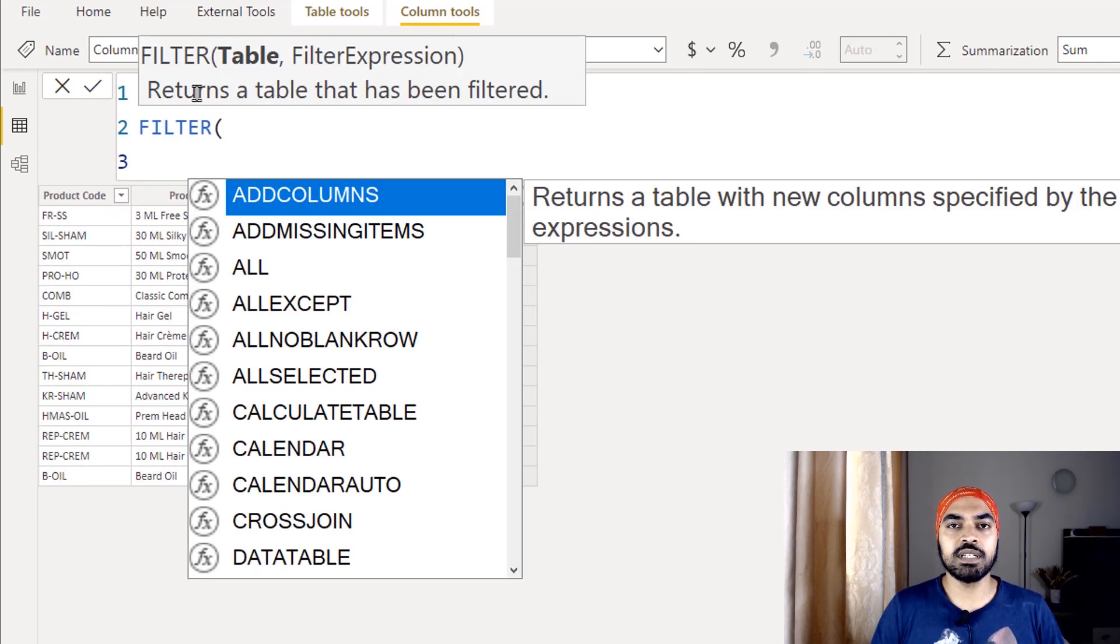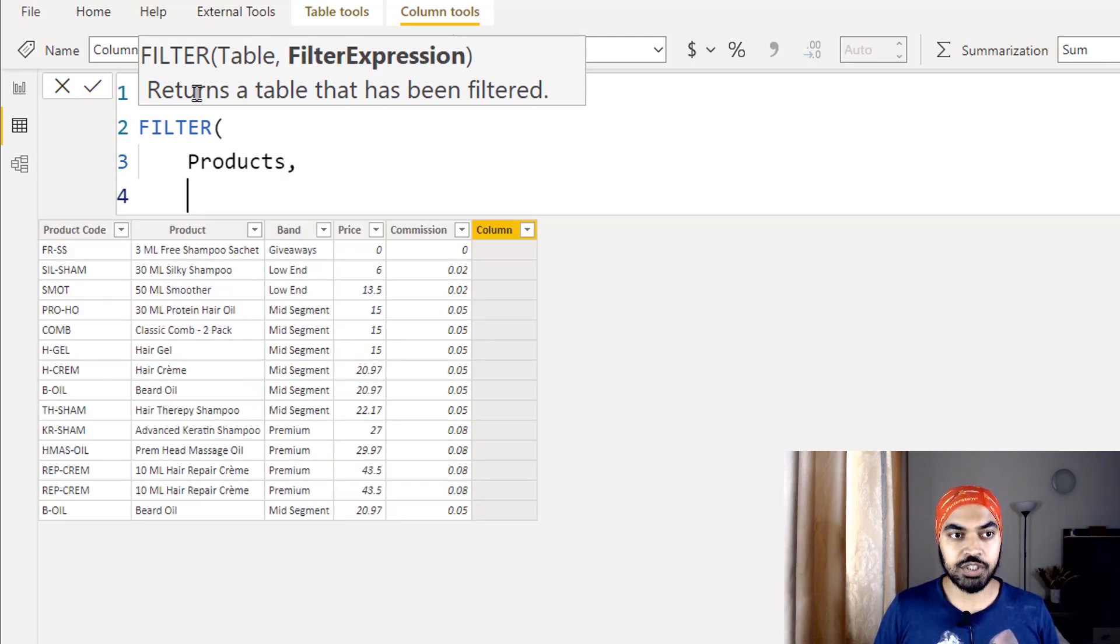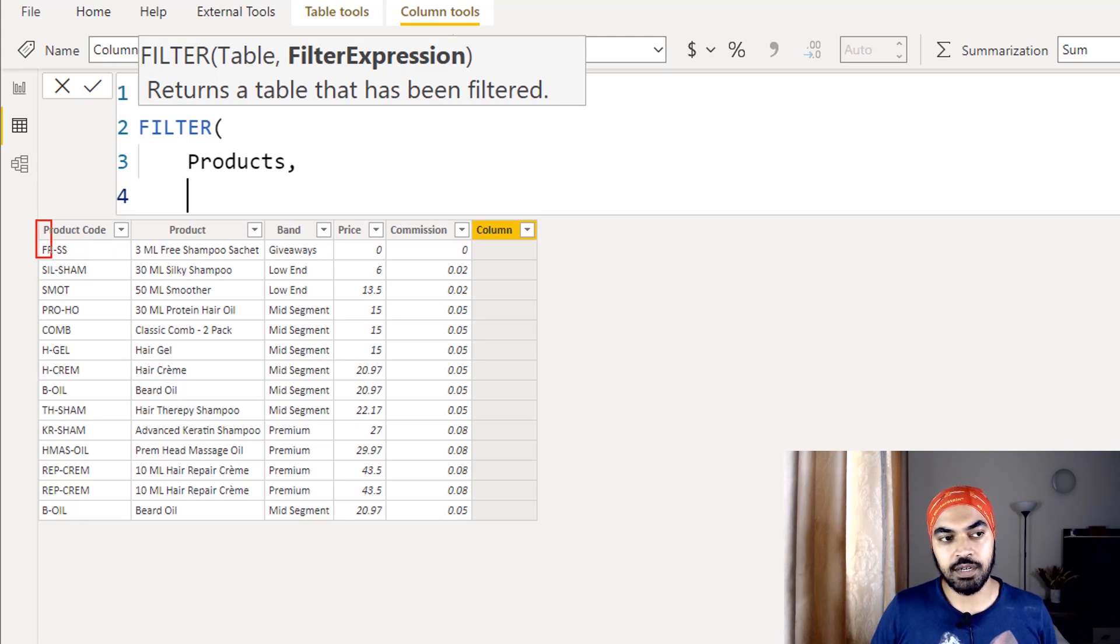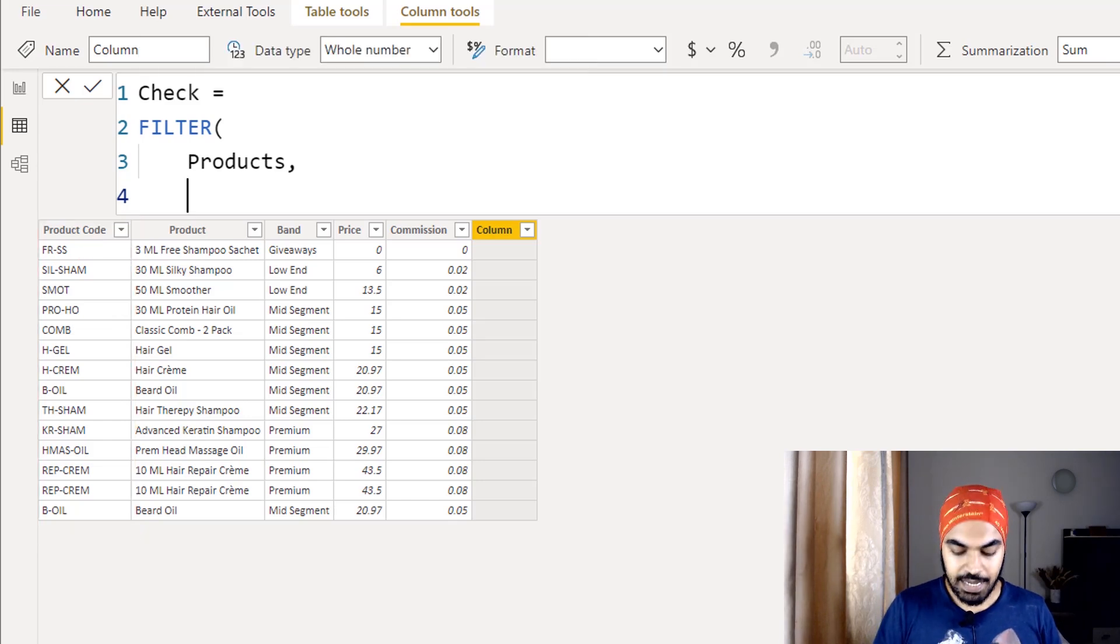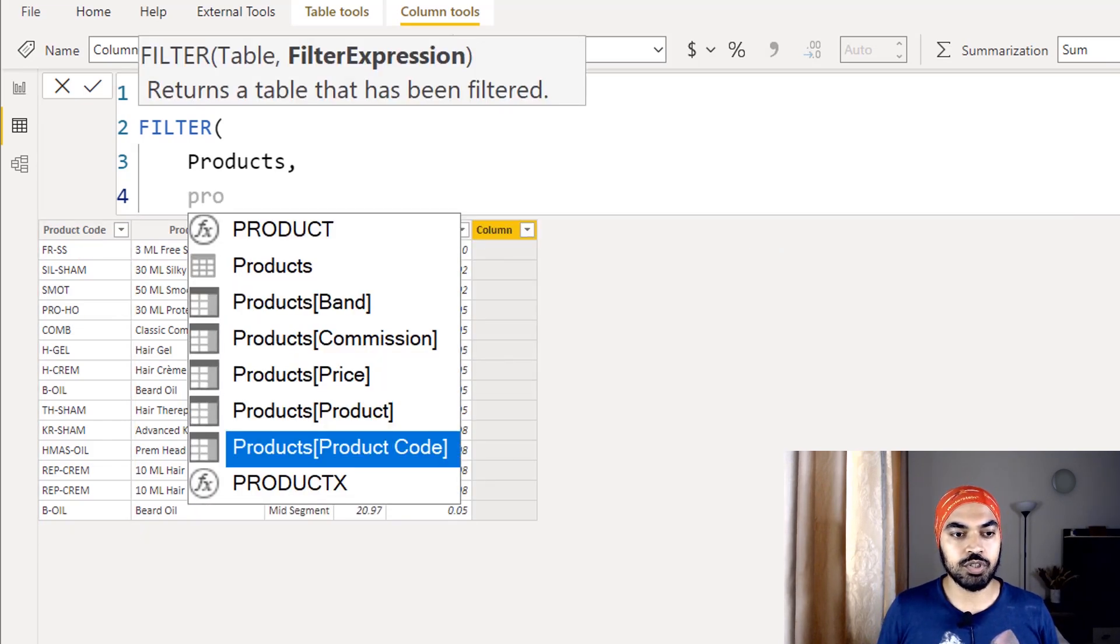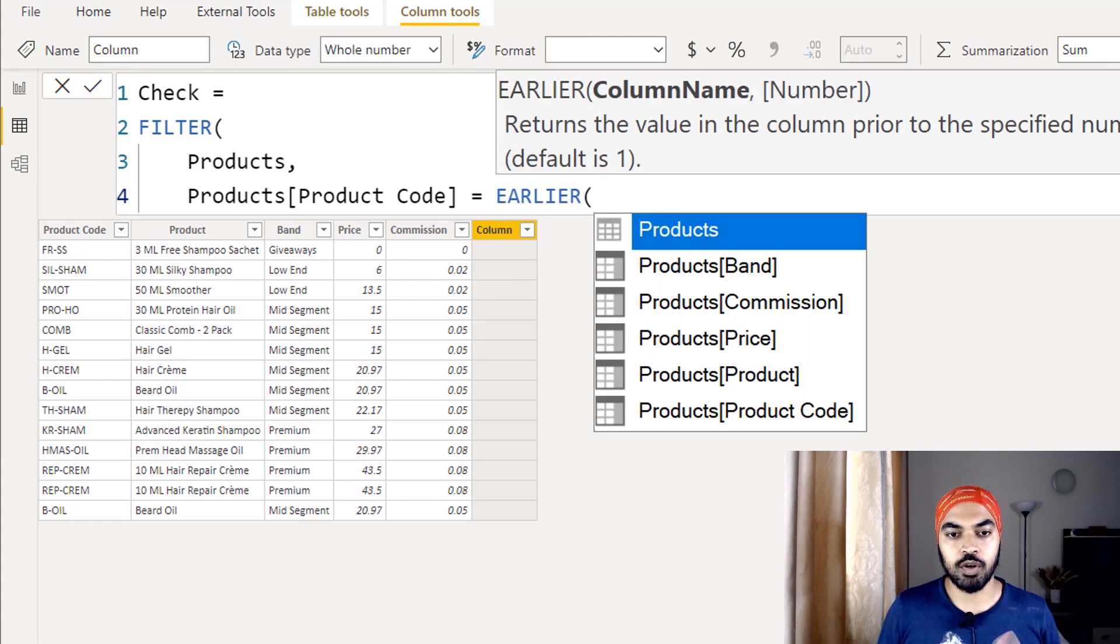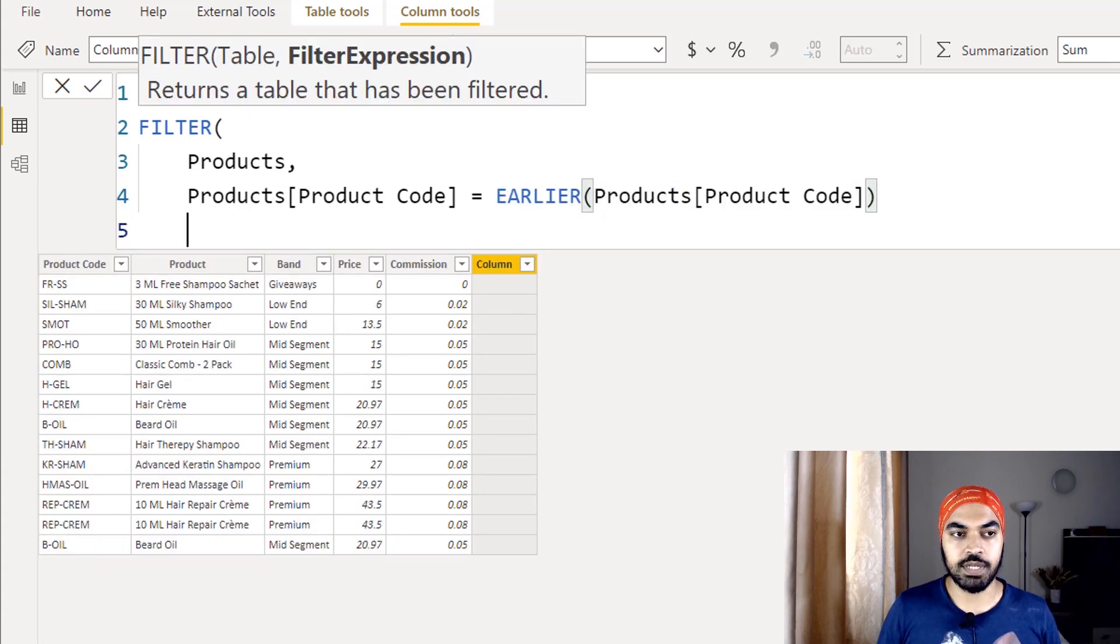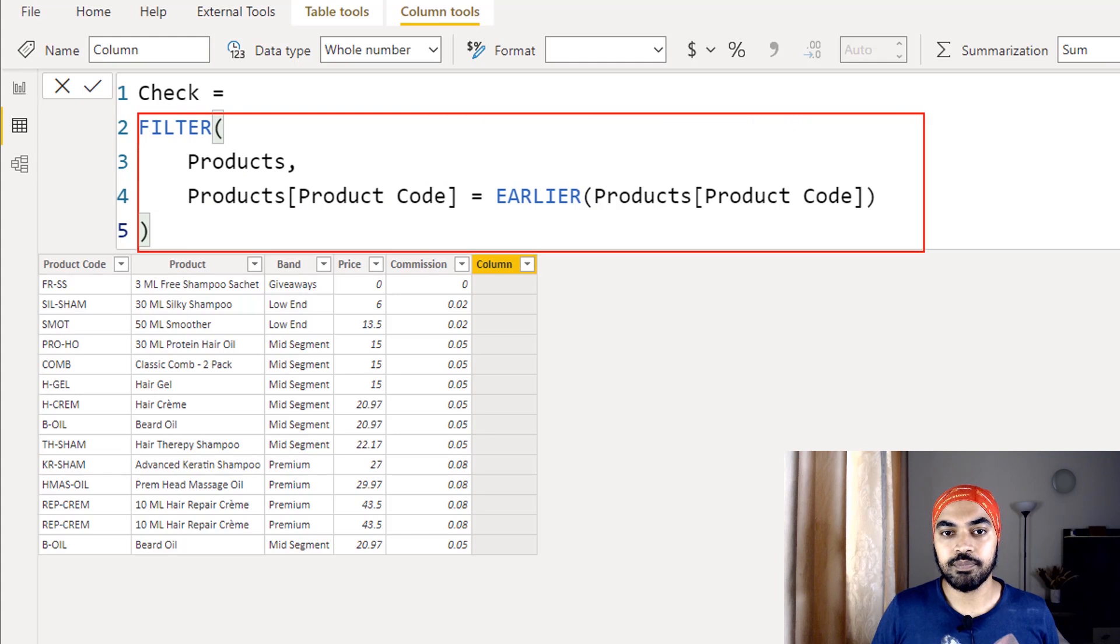I'm going to say I'd like to filter the entire products table and my condition to filter is that this product code, find out how many times does it appear. So I'm going to say that take a look at the product code, which is right here, should be equal to the current row product code. Close that, close that, press enter.